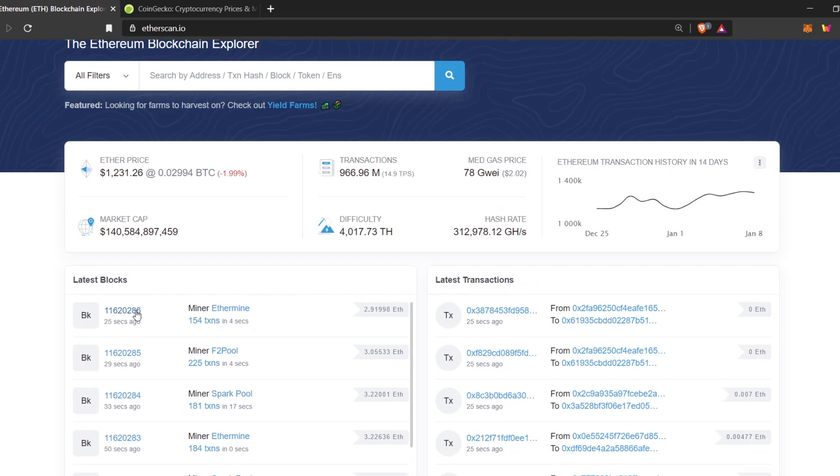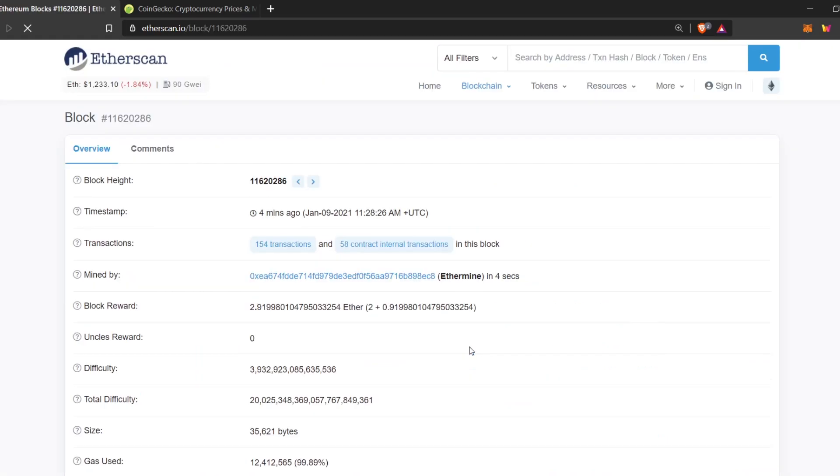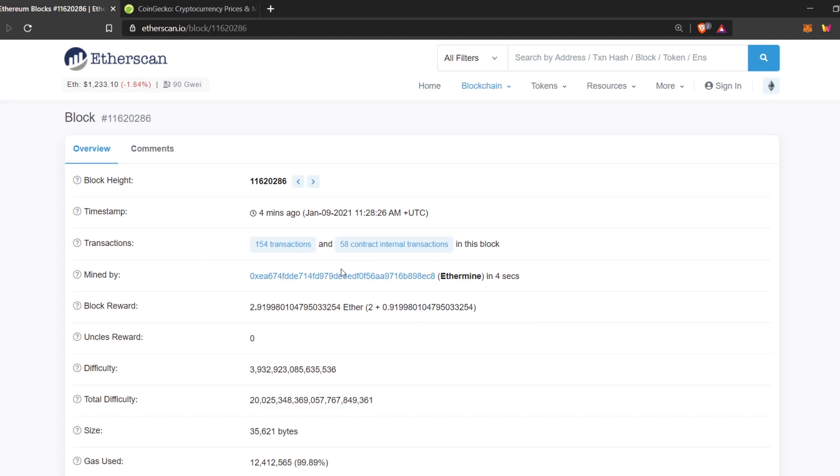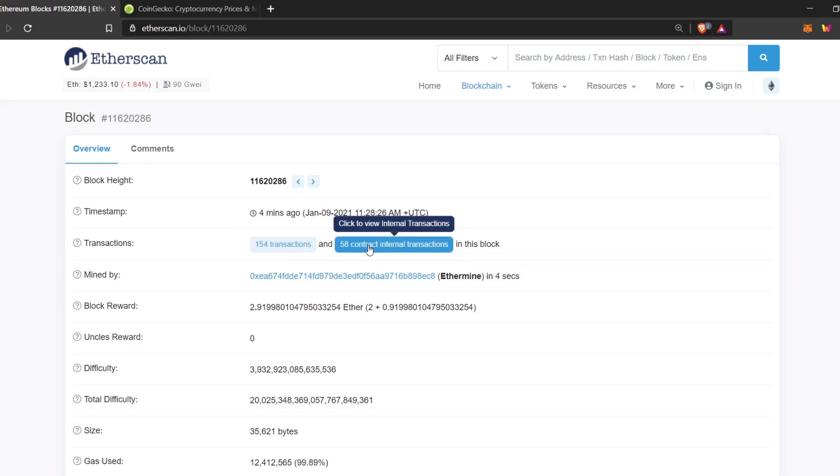Now let's check out a block. Let's take this for example. Here you can see the miner's name, Ethermine, and their wallet address. This block contains 154 transactions and 58 contract internal transactions. This is basically whenever someone calls a contract, you can see it here.